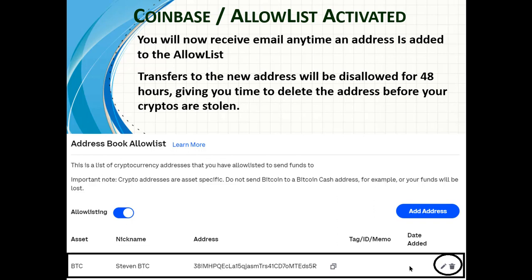You'd be surprised how many people — smart people — actually let someone log into their account, because the hackers are very good at what they do. They trick you into letting them in. I know you think it won't happen to you, and I don't think it'll happen to me either, but I love this feature. If I get an email saying a new address was added to my address list, I have 48 hours to go back to my allow list and check. If I'm not transferring coins, there should not be an address there. I put one there just to test, and it's easy to add and easy to delete — just click the trash can and it goes away.